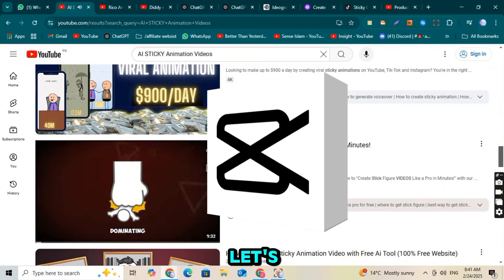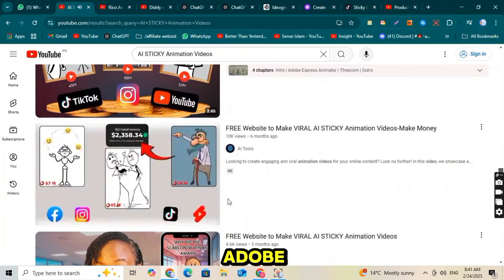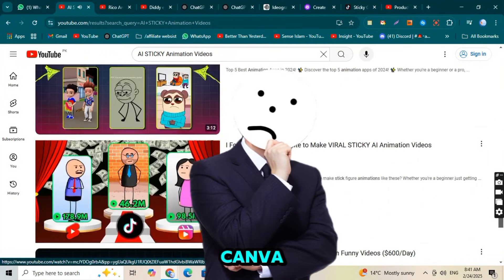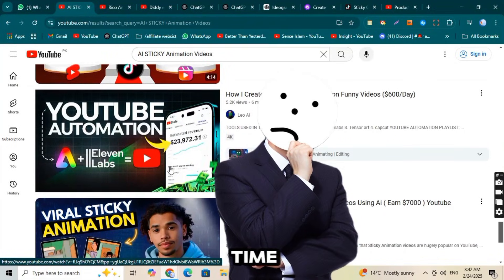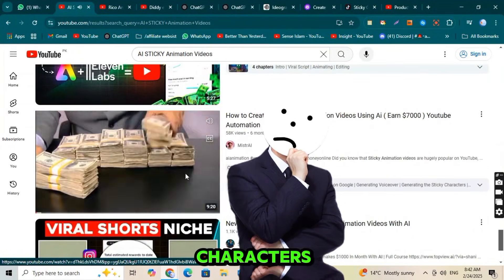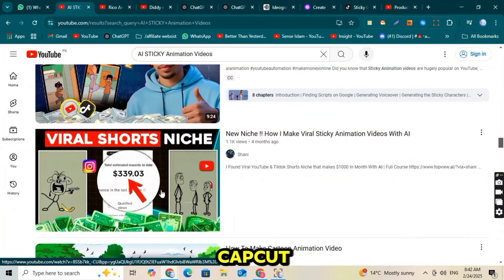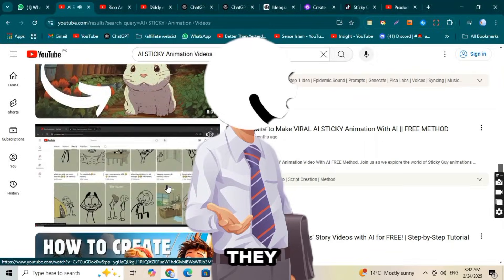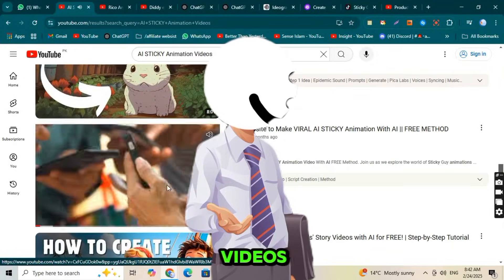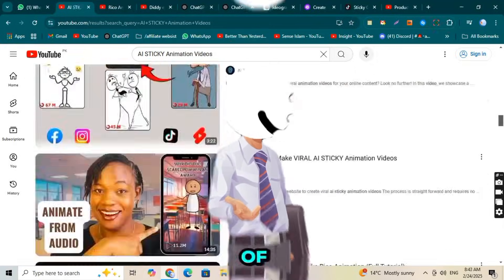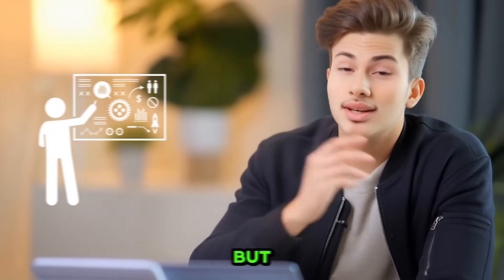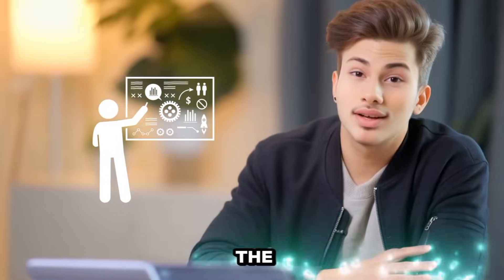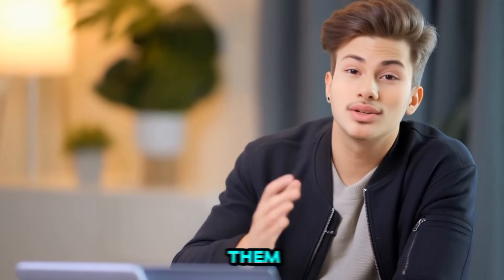But let's be honest, Adobe Express is difficult. Canva takes too much time to design characters, and CapCut has its own challenges. They tell you that these videos get millions of views, but they don't show you the easiest way to make them.